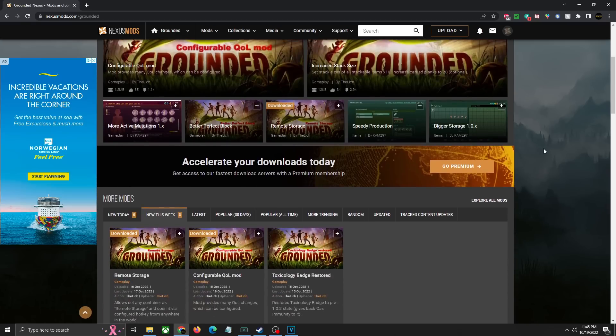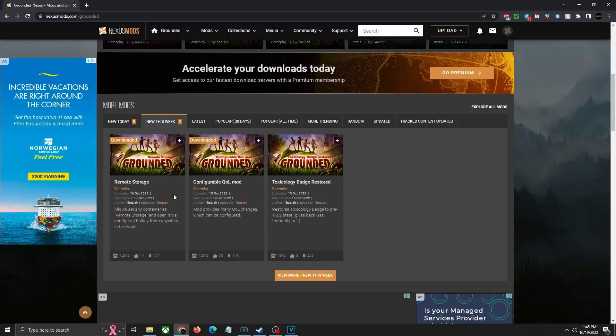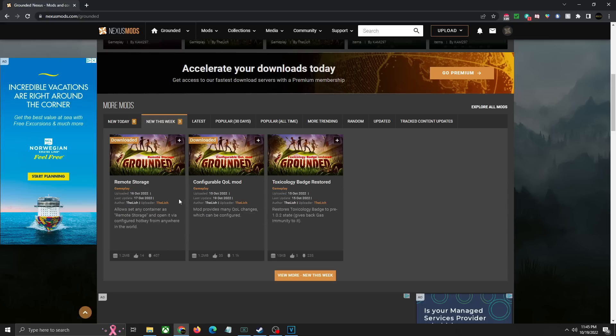Next up you're going to scroll down and look for the Remote Storage mod which you'll see right here. It may be in a different location or order when you access this depending on when you're accessing it, but if you can't find it right here you can just go to the latest or popular and it'll be under here. Just look for Remote Storage, click on that to open up the next page.